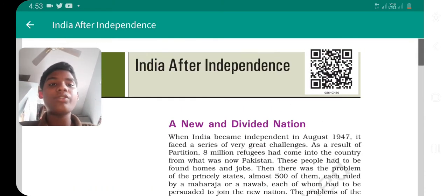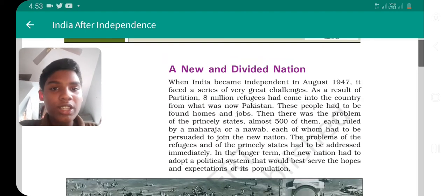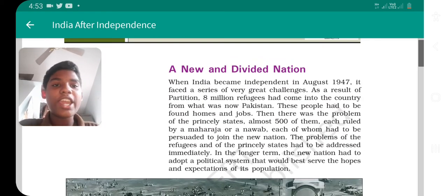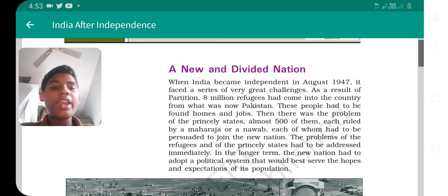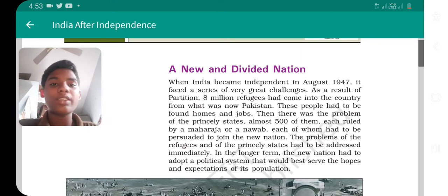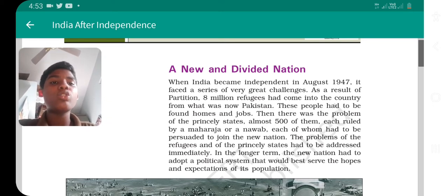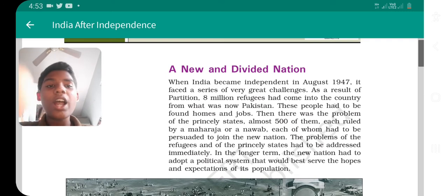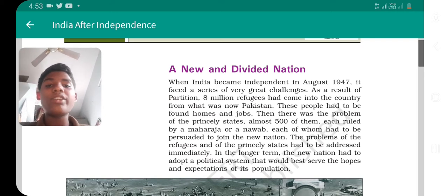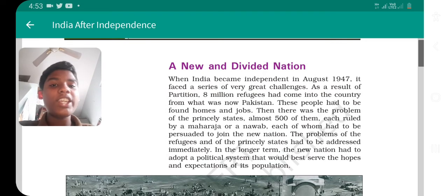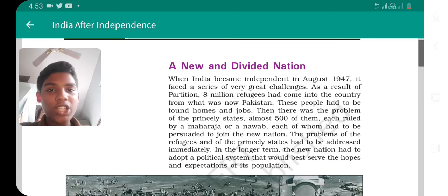Let us read the headline: 'A New Undivided Nation.' A new undivided nation means it is forming a new country and also dividing into another country — like Pakistan was divided from our country. When India became independent in August 1947, it faced a series of very great challenges.